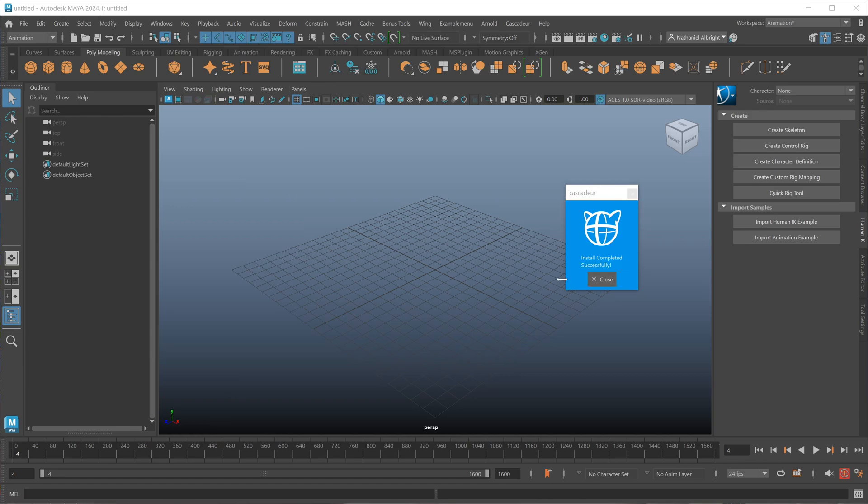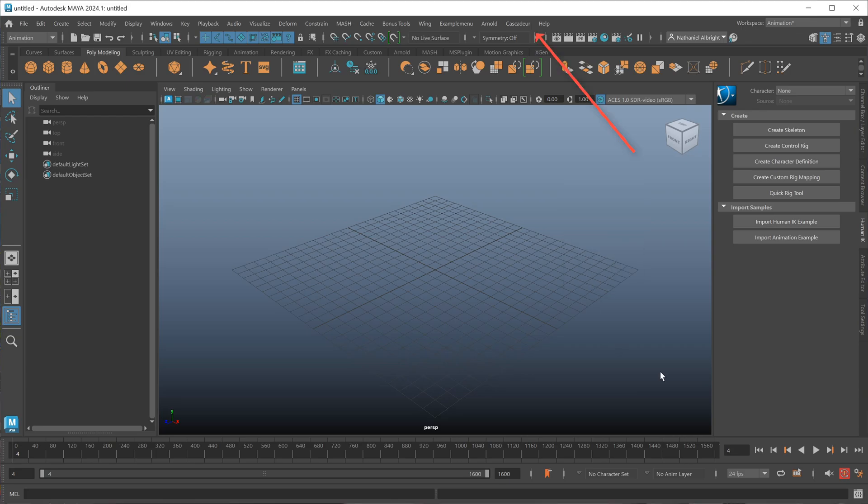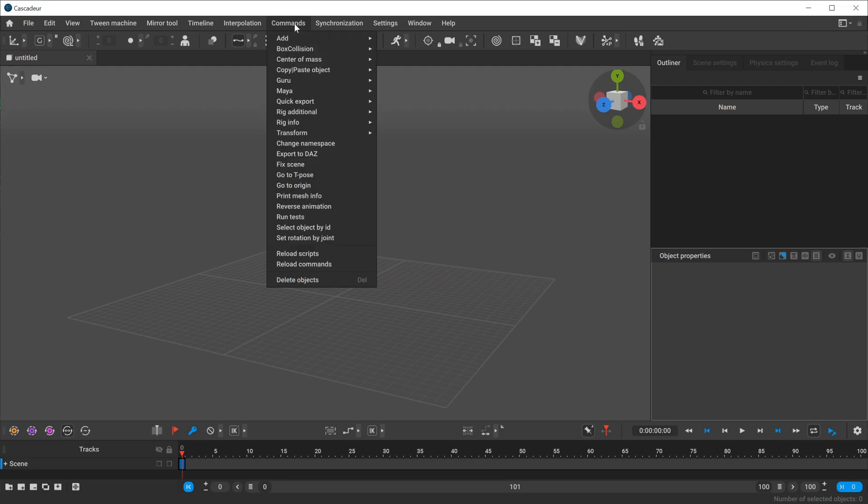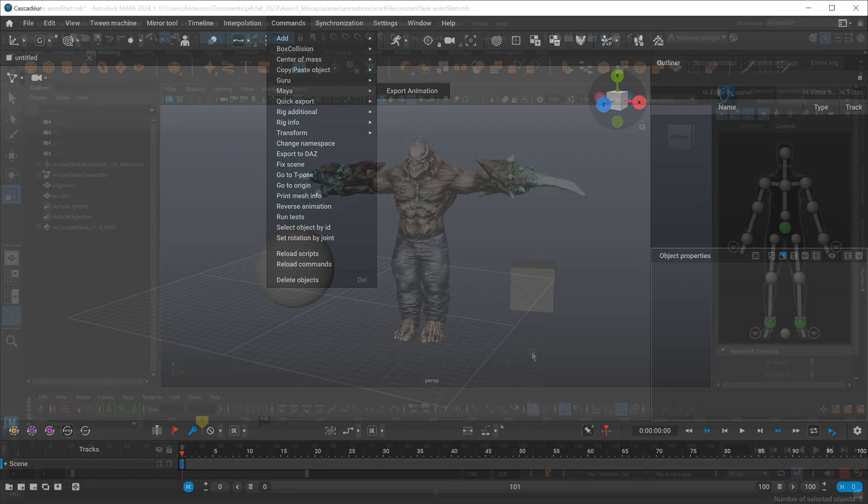Once that install is complete, you can verify that the installation was a success because you'll notice a Cascadeur menu right at the top of your viewport. If you load Cascadeur at this point, you should also see inside of the commands menu a submenu called Maya where we have the option to send animation data to Maya.